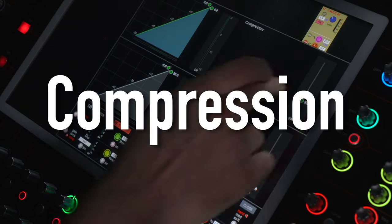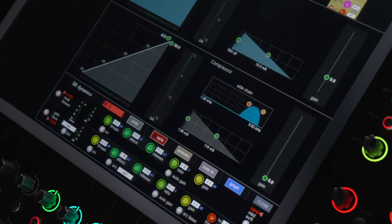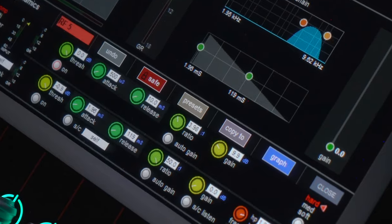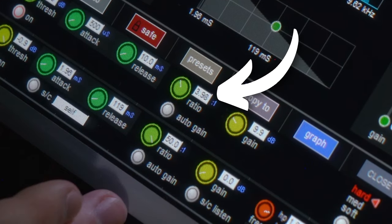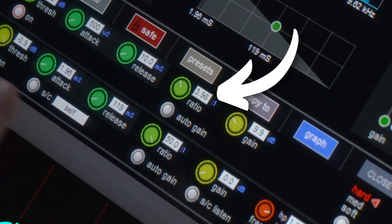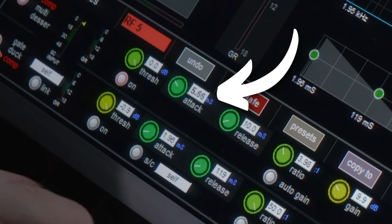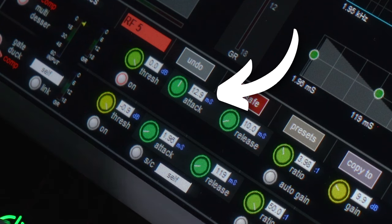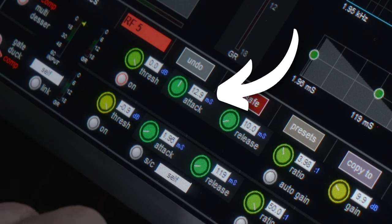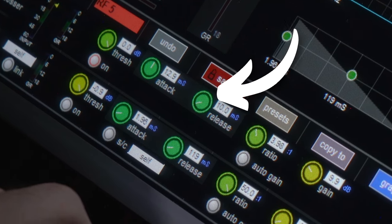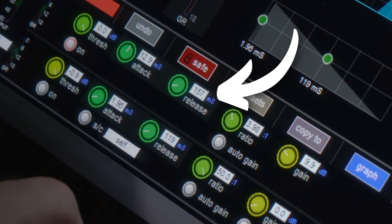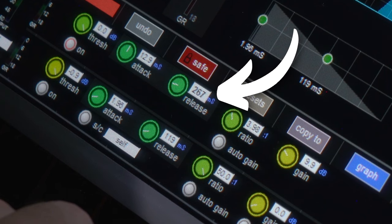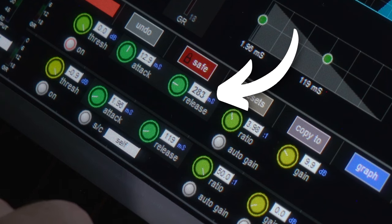All right, the next thing we're going to talk about is compression. For compression, I like to do a 4 to 1 ratio, an attack of somewhere between 7 and 13 milliseconds. We're going to do 13 for today, and then a release somewhere between probably 200 and 350. We're going to do about 275 today.